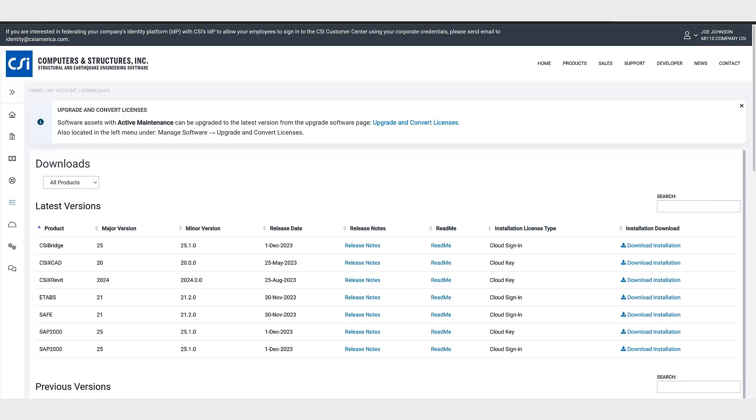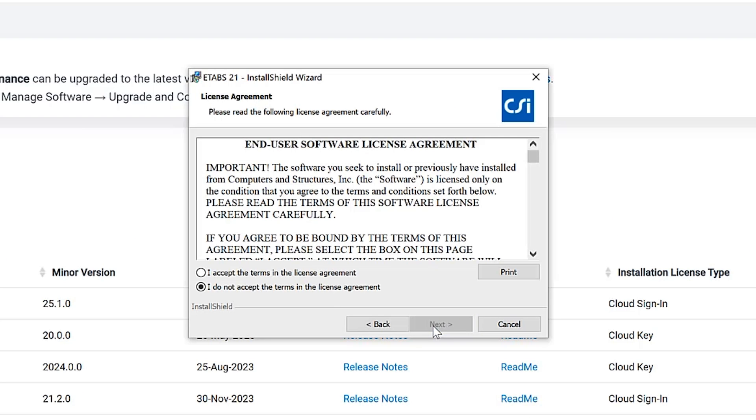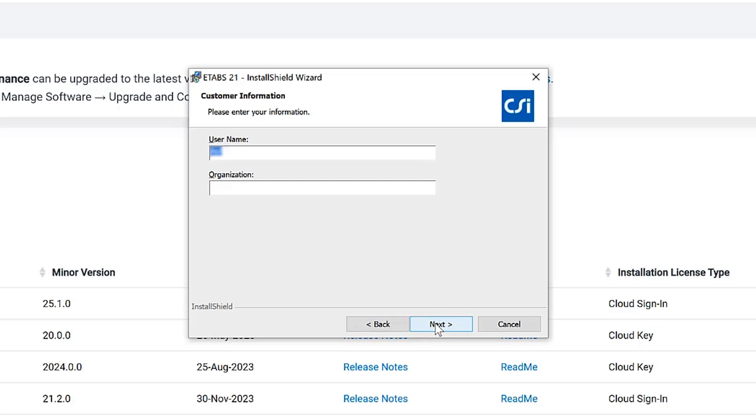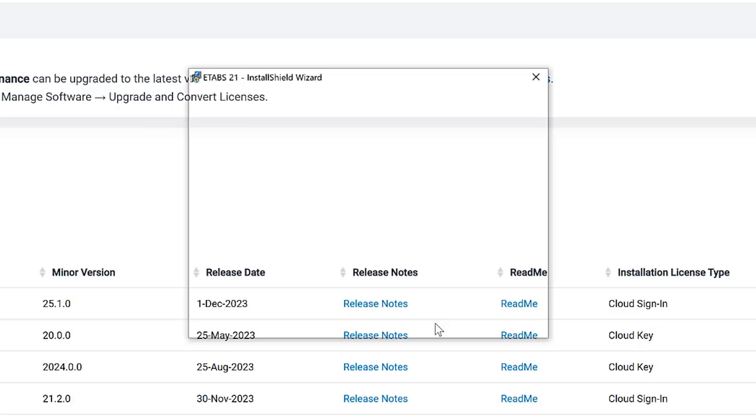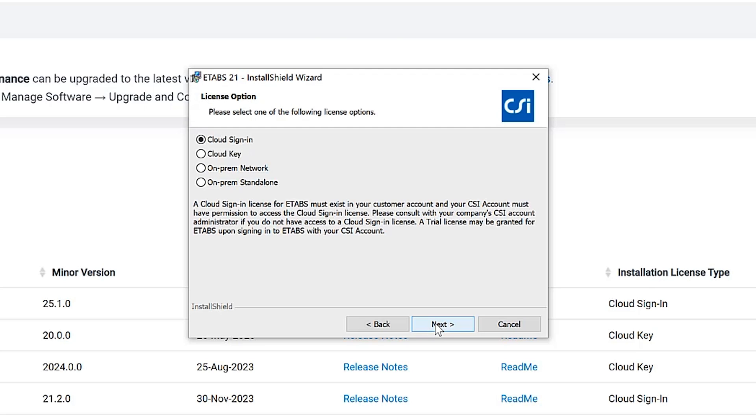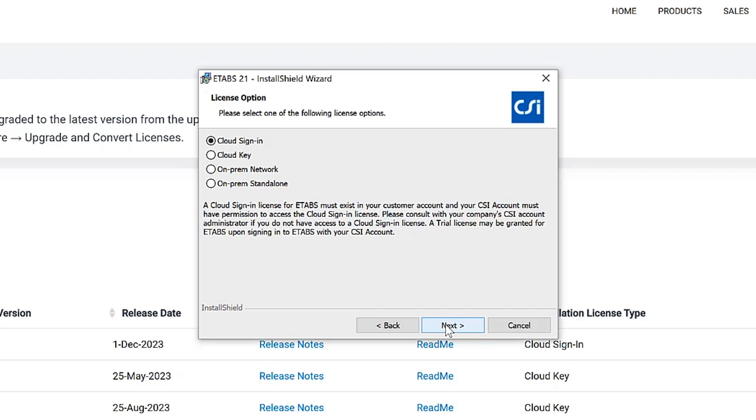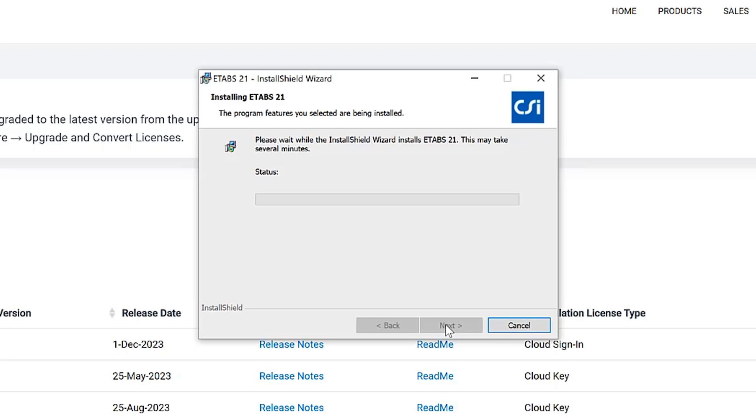So now we'll run the downloaded installer. Here's the ETABS21 install shield wizard. We'll agree to the terms, select the location. During the installation be sure that the default option cloud sign-in is selected in the license option dialog box. This can be changed later through the CSI license assistance executable. This is in the licensing folder. Now we'll just take a few minutes to install ETABS21.